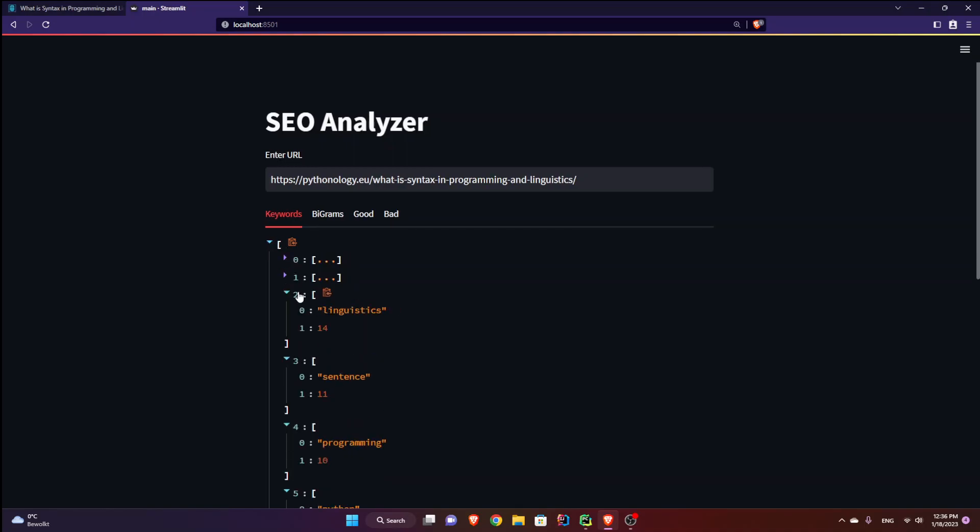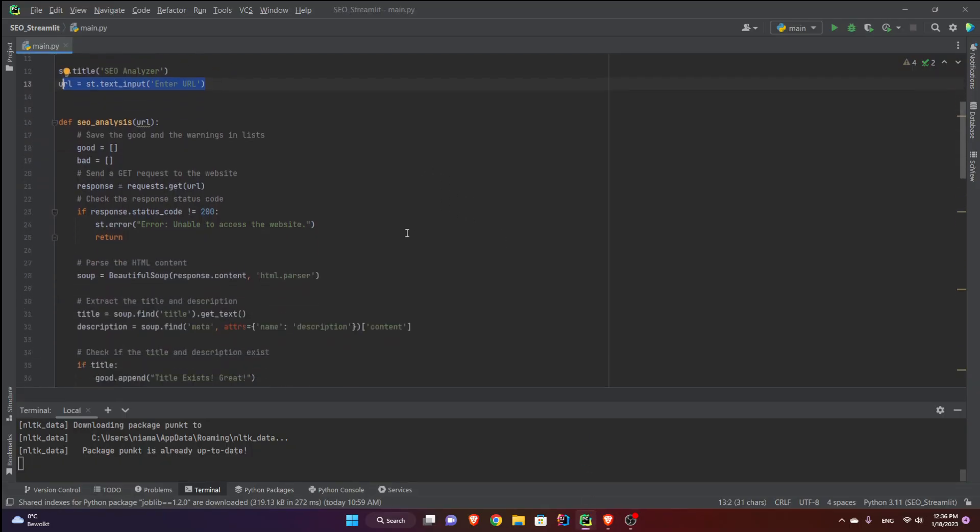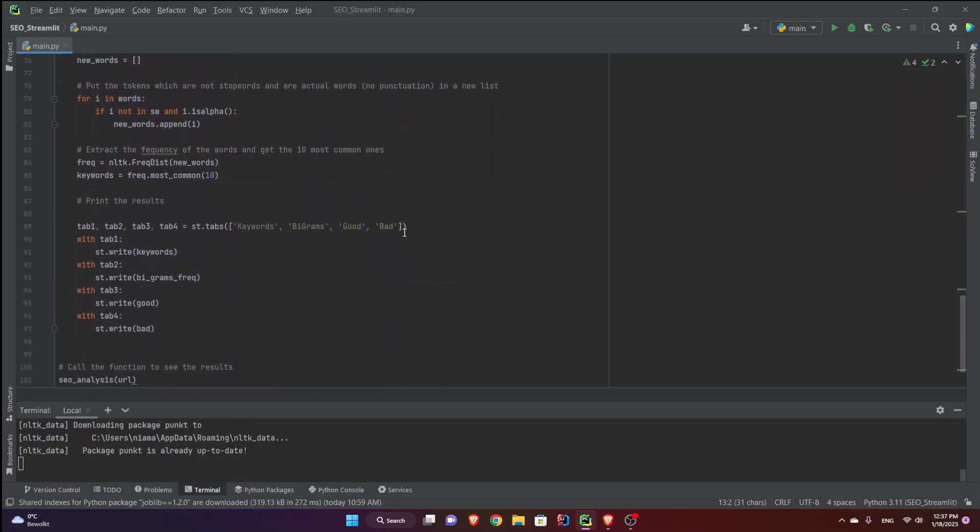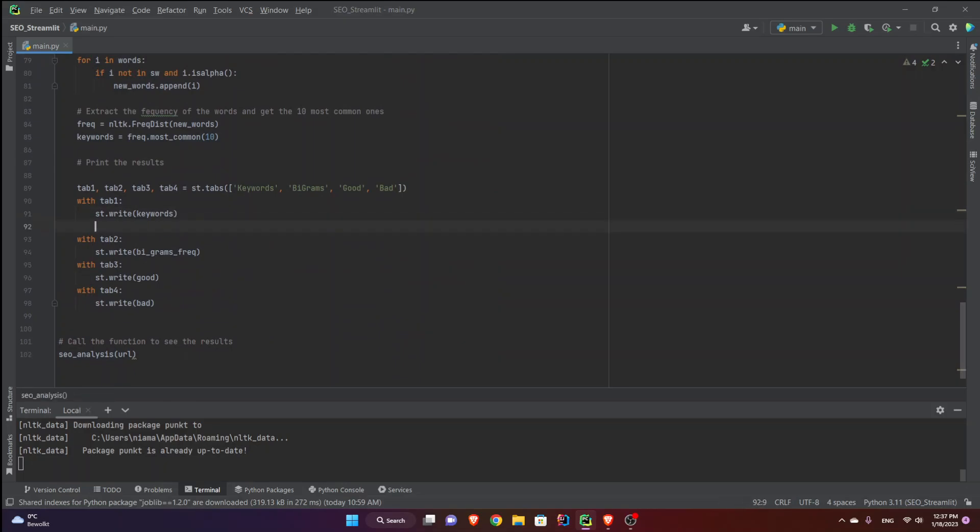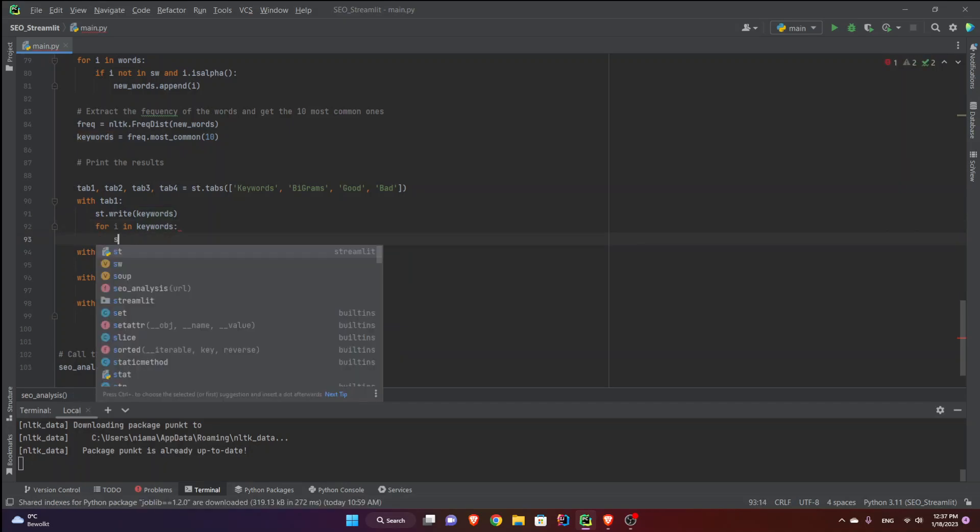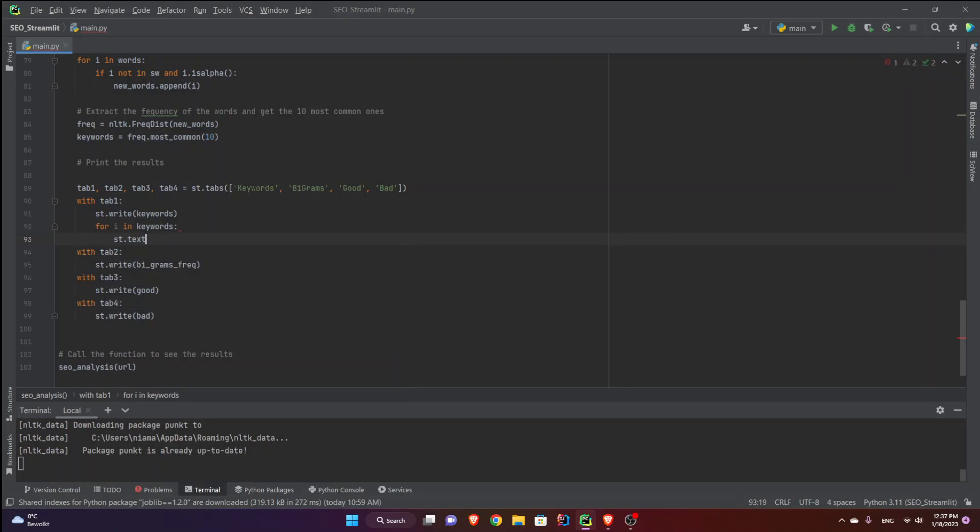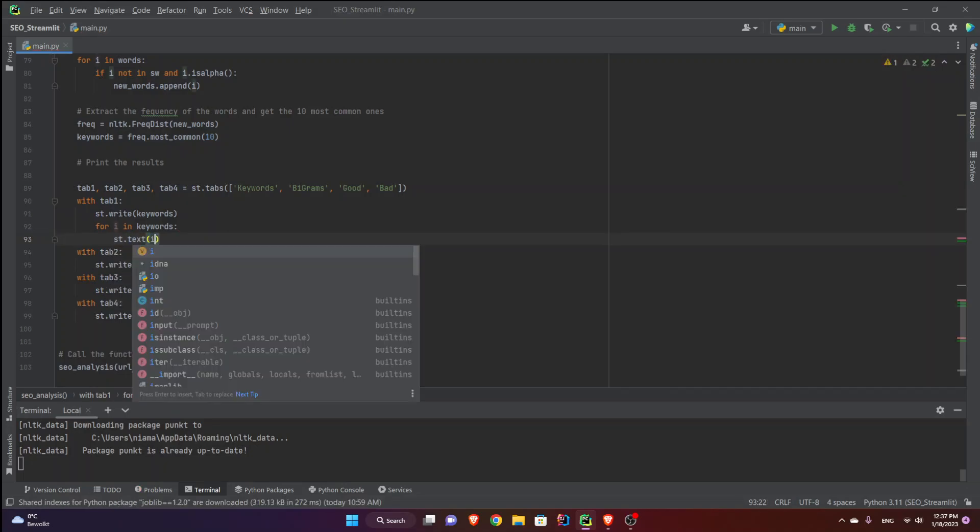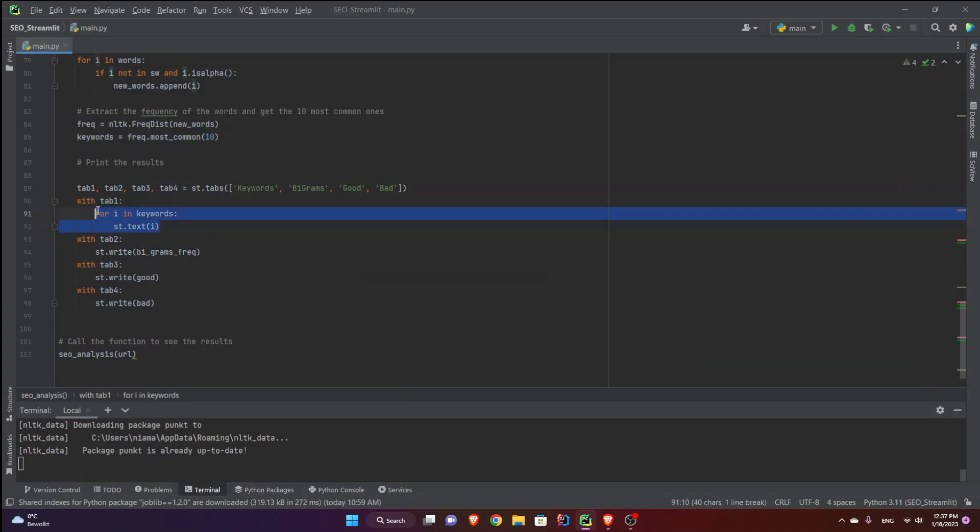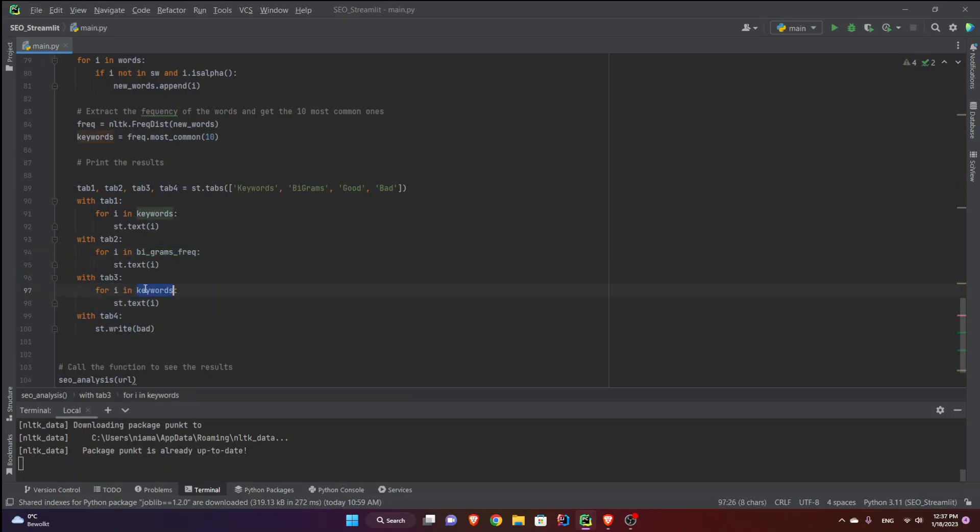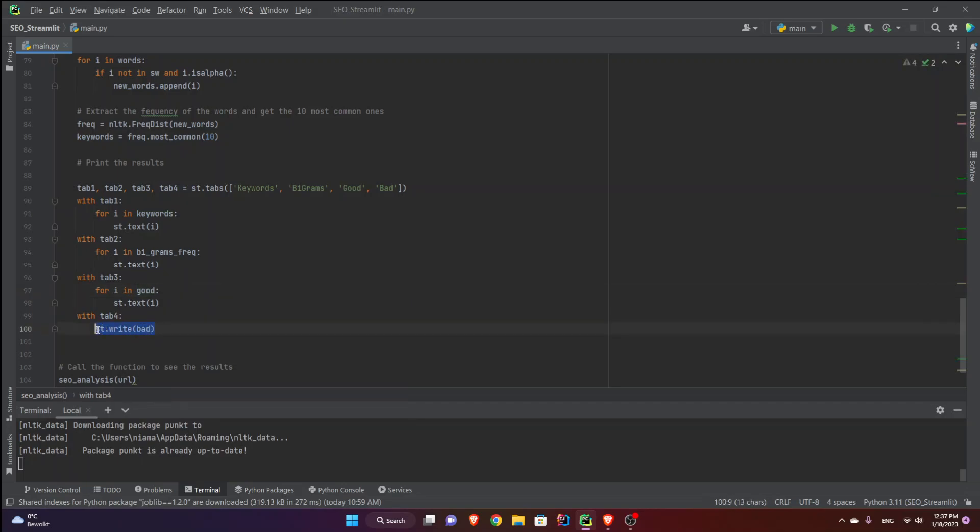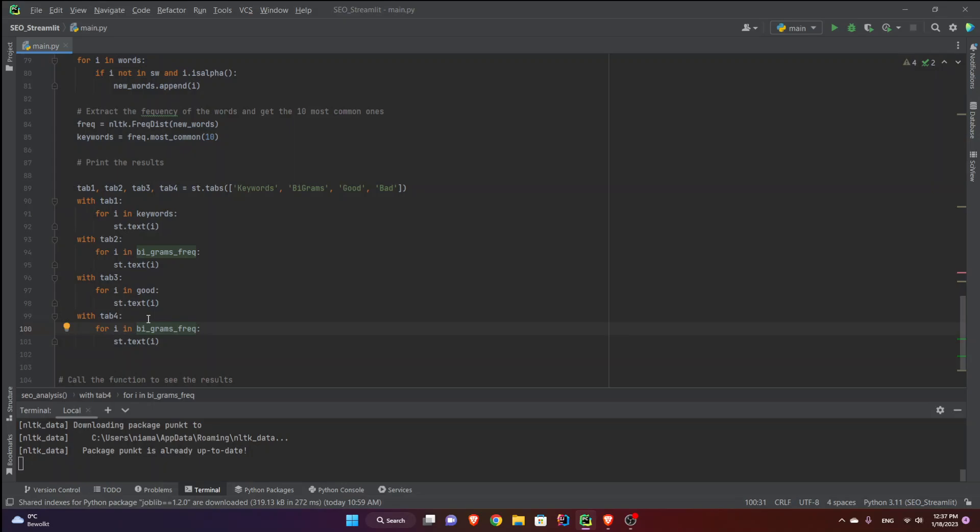So I'm going to print out each one by one. So let's go back and down below right here. Instead of printing out all the keywords, I'm going to say for i in keywords st dot let's say maybe text and i so it's going to print every single element there. Let's do the same with the bigrams. Let's do the same with the good. And it's going to be good. Let's do the same with bad. And it's going to be bad. Let's save this and go back.